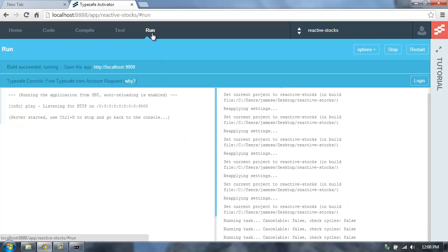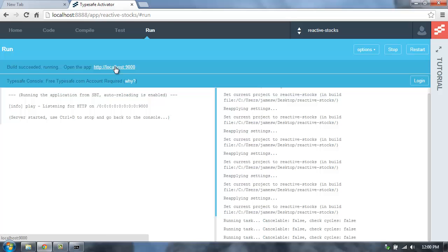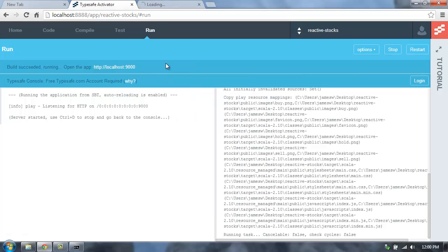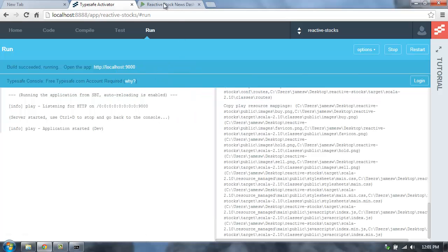In the Run tab, we can see information about the running application. This application has a server. It's a Play Framework application with Akka and Java and Scala, and we can now see that the application is up and running on localhost 9000. So let's open that up in a new tab.